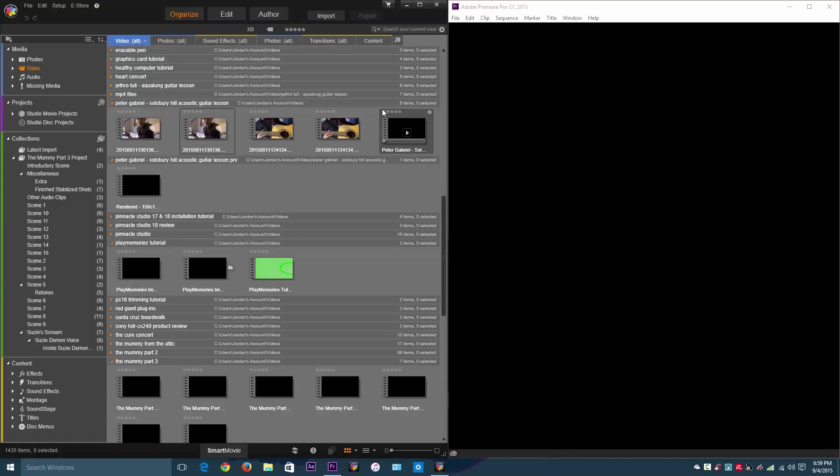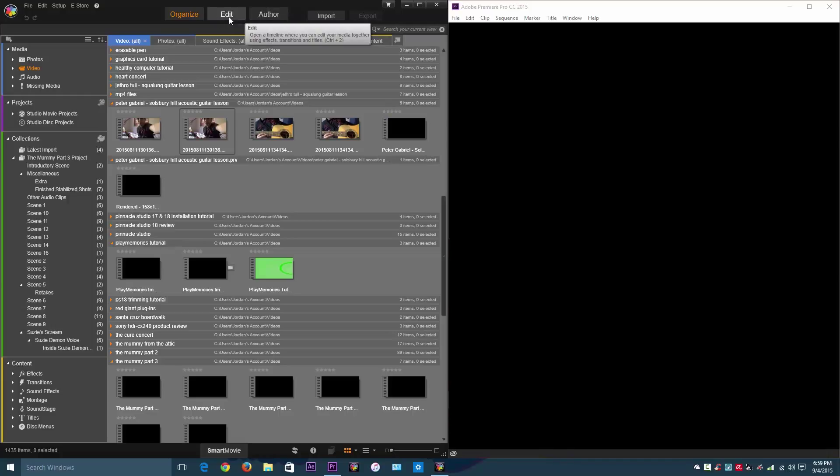It allows you to do a lot more things, but it's harder to get used to. With Pinnacle Studio it has a nice and friendly interface and it's pretty easy to use. So let's get started with the comparison, let me show you how the two are different.